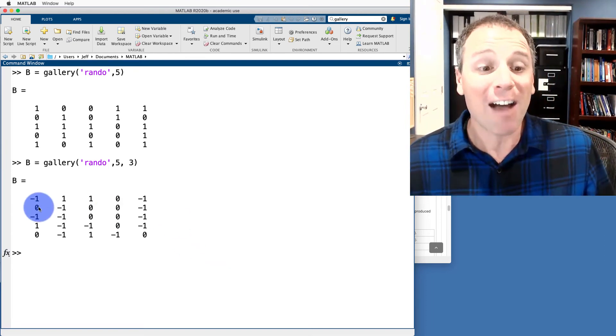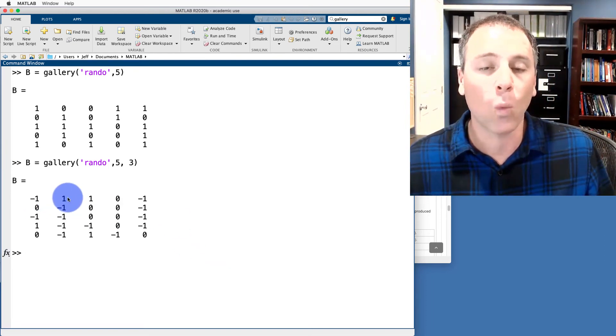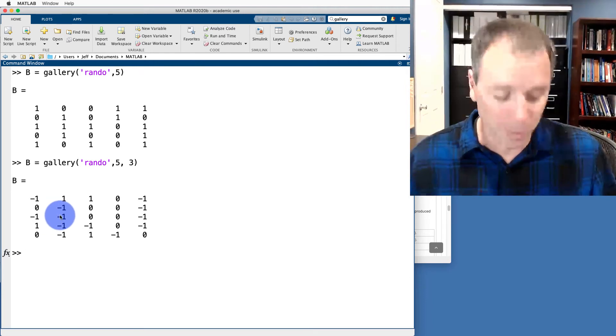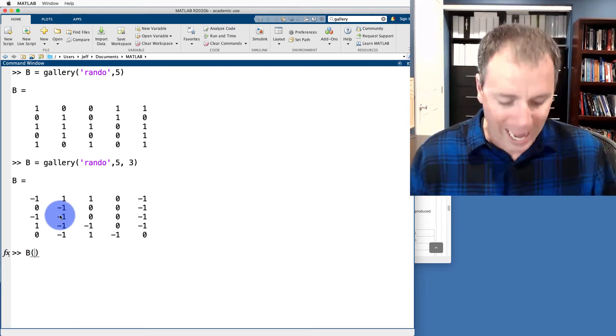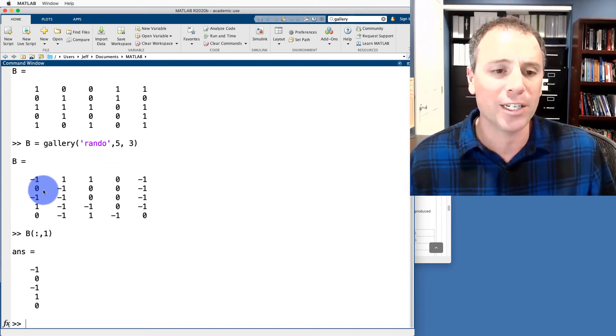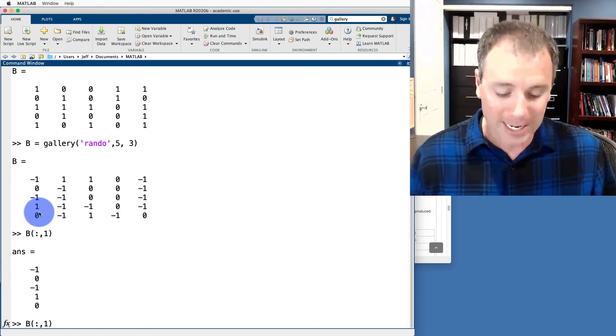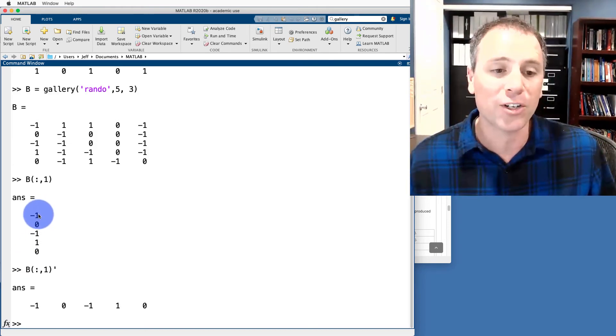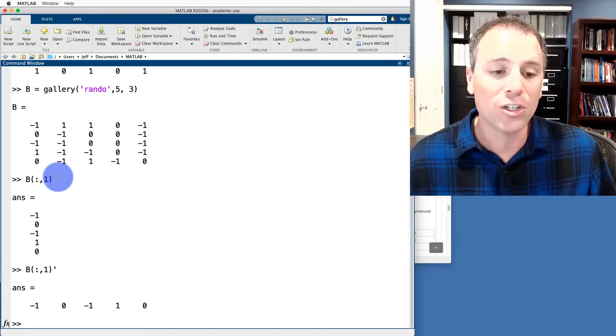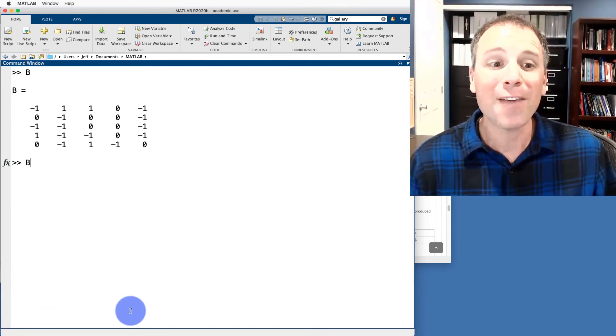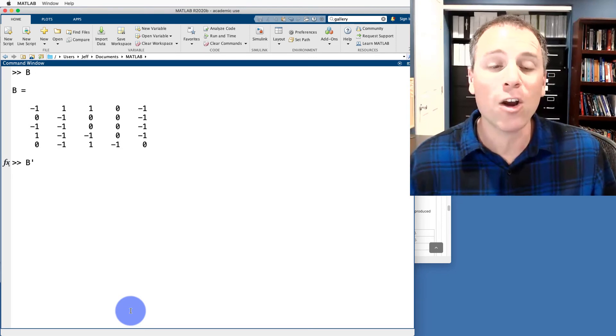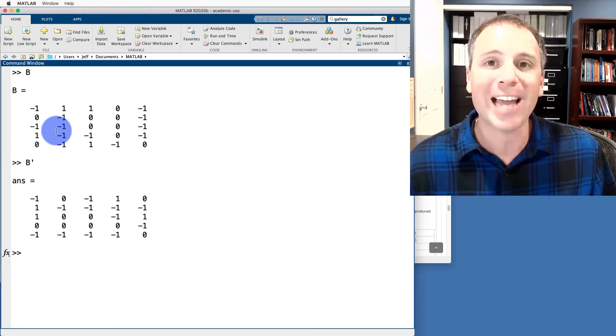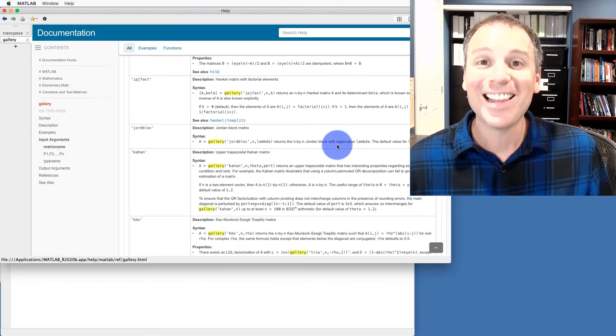Notice I have produced a matrix that has either 0s, 1s, or negative 1s, where this is a random distribution. Let's go ahead and take a look at the first column of that matrix, which is negative 1, 0, negative 1, 1, 0. If I take the first column transposed, notice that I turn that column vector into this row vector. Moreover, if I take the transpose of my entire random matrix, this will take all columns and turns it into all rows.